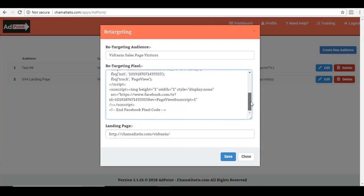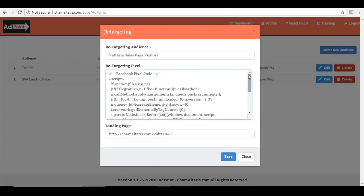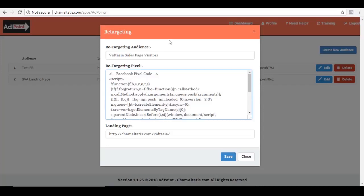And the good thing about this is that if you're trying to create an audience for the visitors of VidTasia sales page, for example, and let's say you don't like to mess around with your sales page and probably you don't know where to add this code in your sales page, you can just use AdPoint to add the code for you. Let's say you have this link where it's really hard to find where to add this tracking pixel. You can simply use AdPoint to just add a pixel within this app and then just track any people who will visit that particular link. So that's the beauty of using this app.